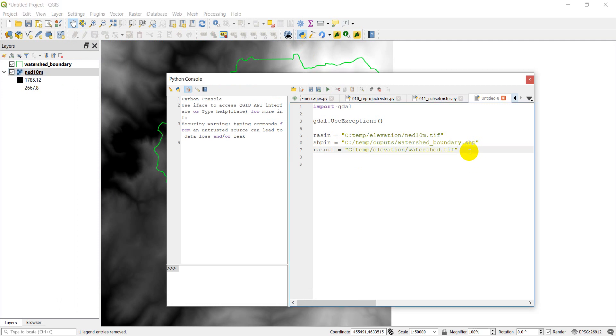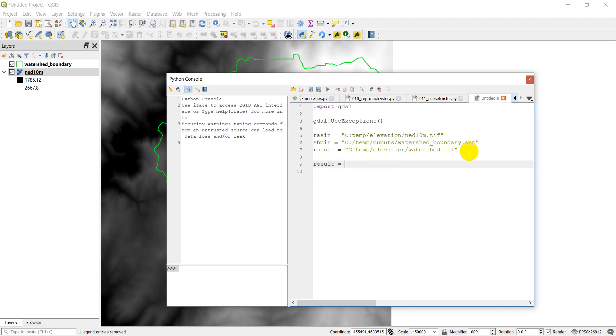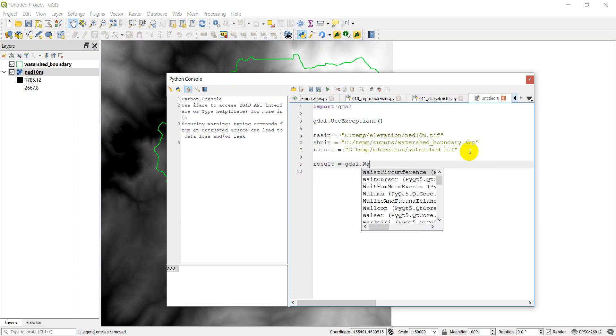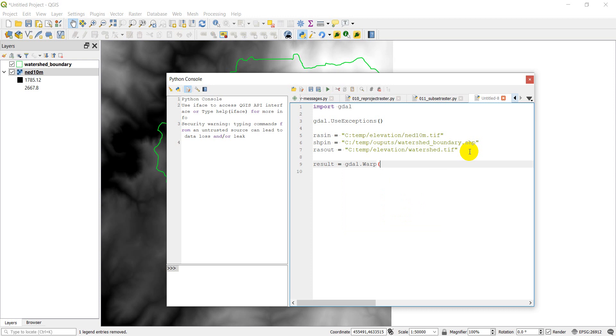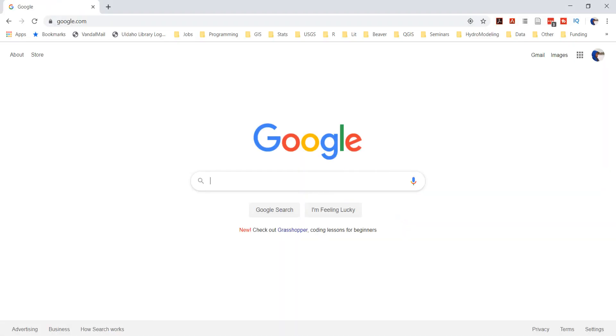So what I'm going to do is I'm going to type result. This is going to be the result from gdal.warp. I'm going to use gdal.warp. And if you remember, we used gdal.warp in a previous video to reproject a raster. So let's just go take a look at the documentation here again and I'll show you what it looks like.